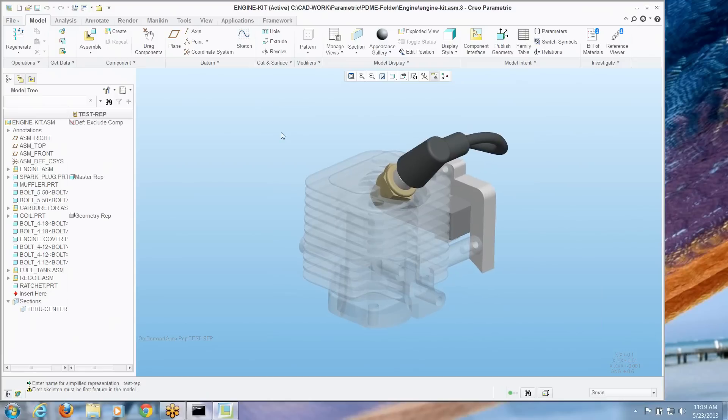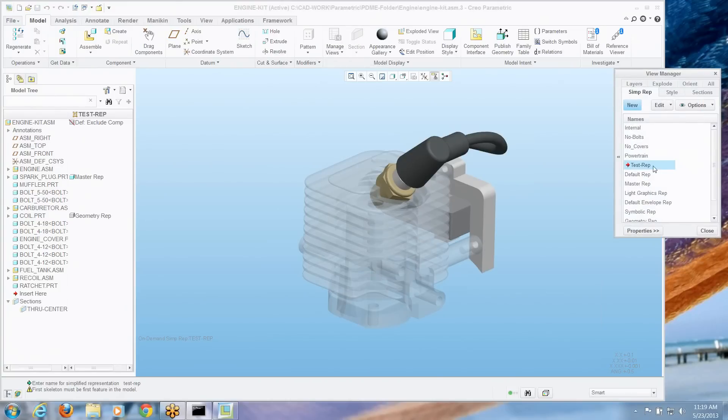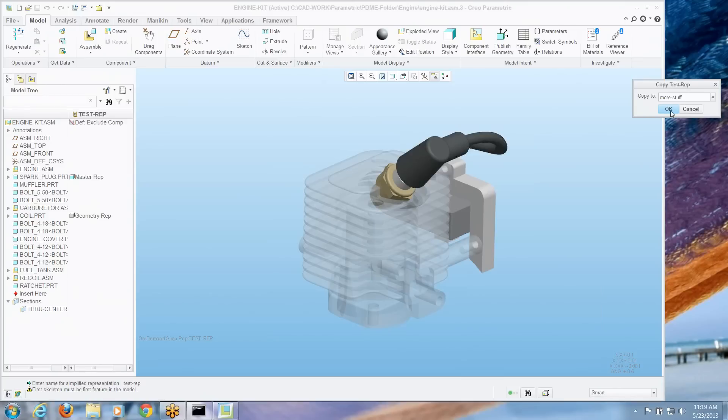Another thing that's nice is let's say you've got a simplified rep here and you thought boy I'd like a rep just like this but I would like a couple more pieces in it. You go to your simplified rep tool. You can go to that rep. You can say copy and make a new rep with this one as your starting point. Let's call that more stuff.